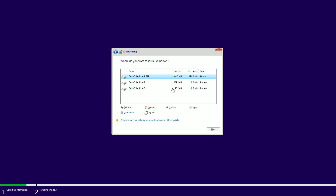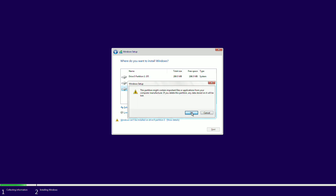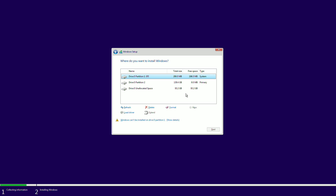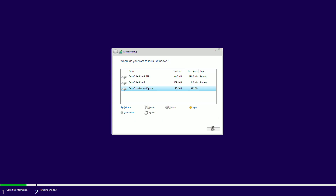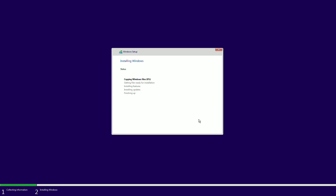Select the partition you created and click Delete. After that, select the unallocated partition and click Next. As you can see, Windows 11 is now being installed.